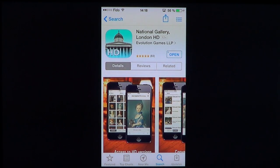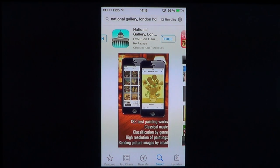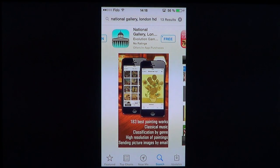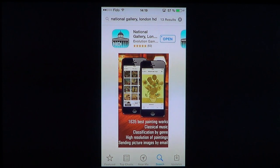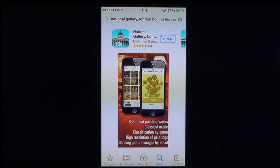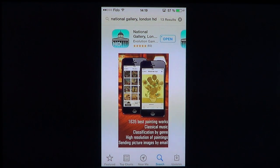You have a free version which gives you access to about 183 best painting works and classical music at higher resolution. But you also have the paid version I'll show you, which is $1.99. With that you get 1,635 best painting works, classical music, and HD resolution paintings that you can download and use as background pictures on your iPhone.